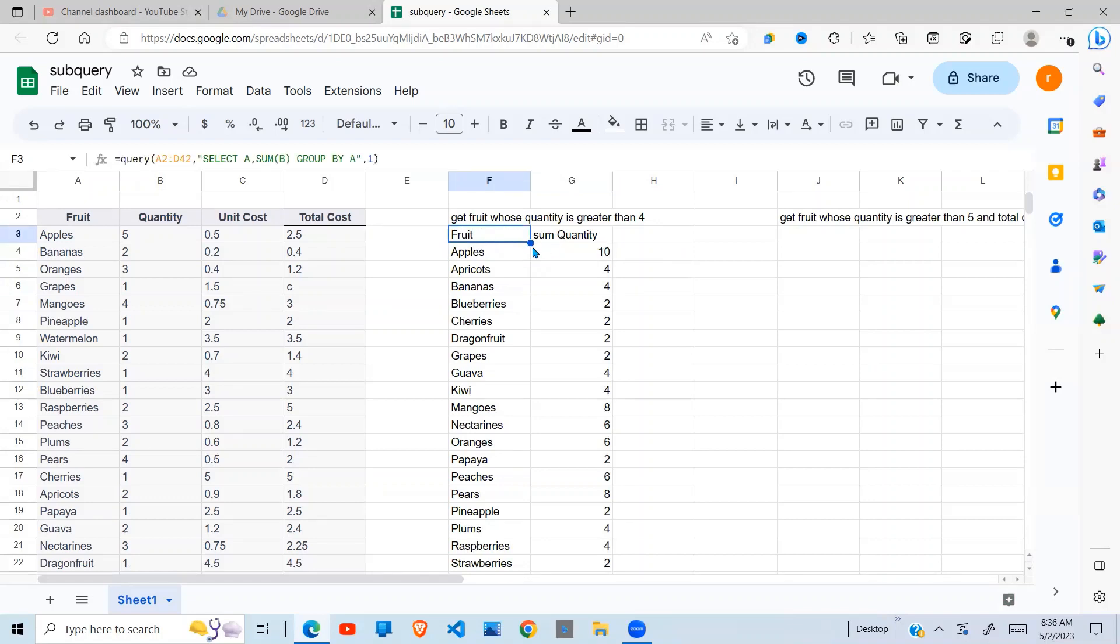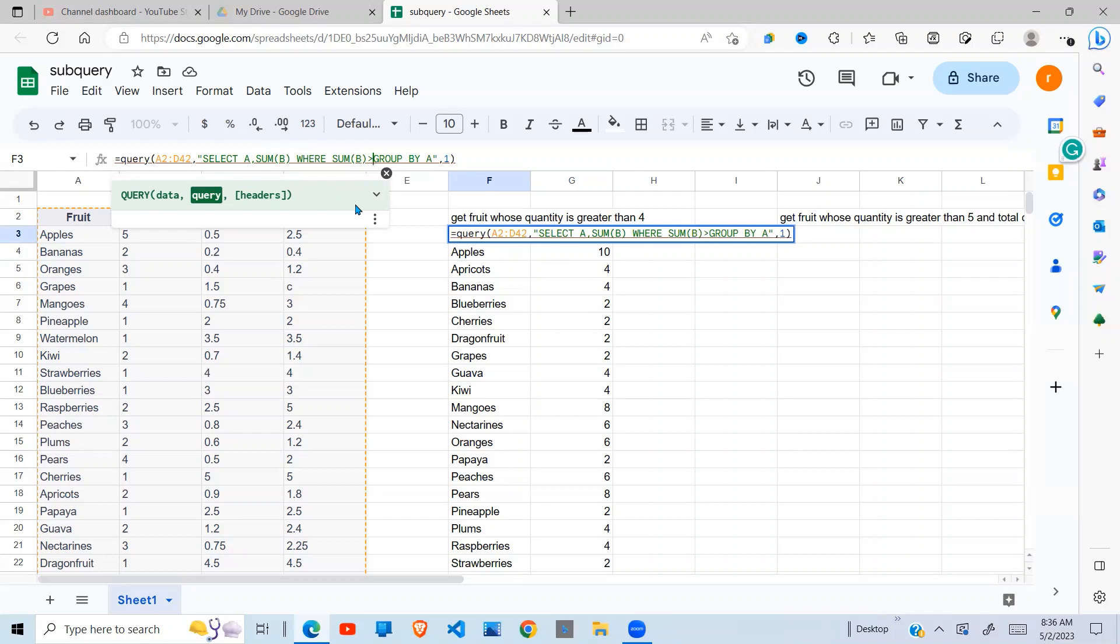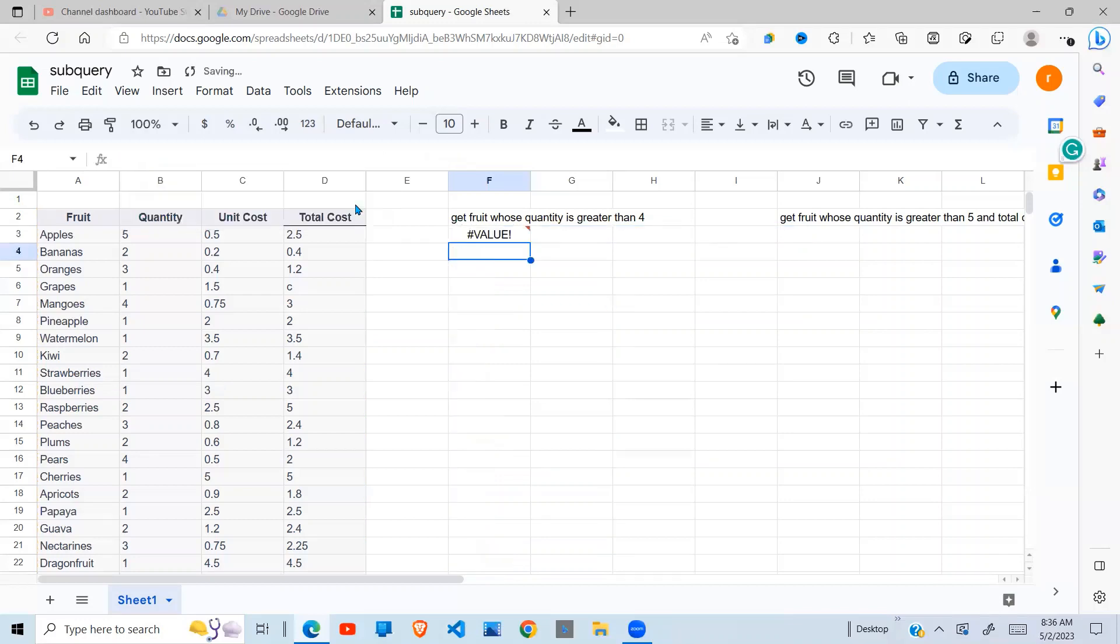Now, a single query cannot give us the right result because if you want the single query, what we'll have to do is we'd have to come here and say where sum B, which is the quantity, greater than 4. And this cannot work. Because this cannot work, that's where the subquery comes in.